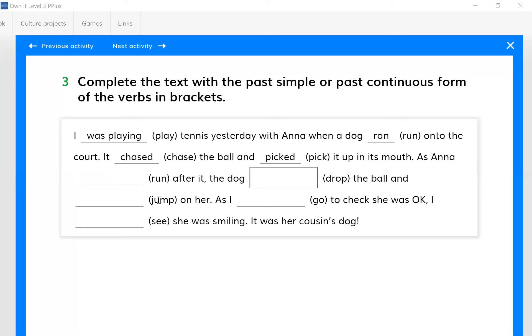The dog dropped the ball and then jumped on her. Okay, you also think that for these two actions - dropped the ball and jumped on her - there was a need for us to use past simple because it was a short action, wasn't it? Okay, thank you so much.